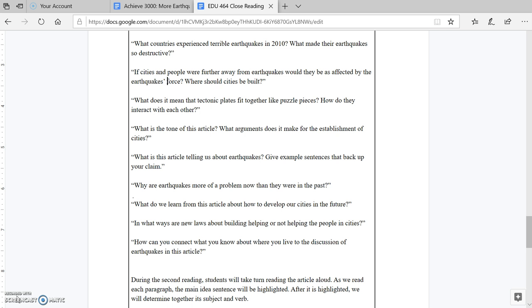What do we learn from this article about how to develop our cities in the future? In what ways are new laws about building helping or not helping the people in cities? And finally, how can you connect what you know about where you live to this discussion of earthquakes in the article?